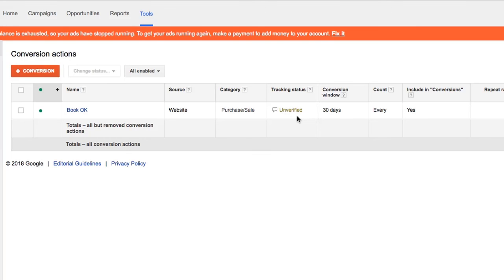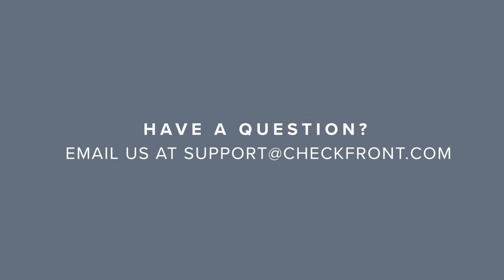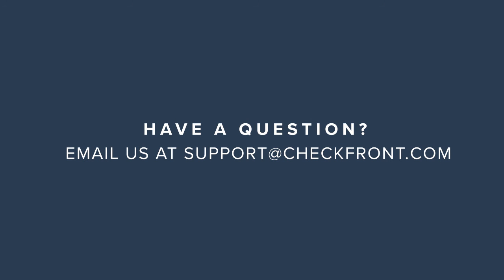Just keep in mind that the tracking status in your AdWords account will remain unverified until your first successful conversion is made. I hope you've found this helpful, and if you have any questions, feel free to contact support at checkfront.com.